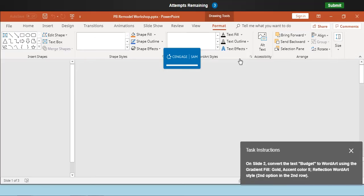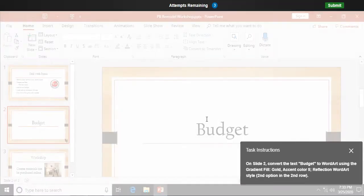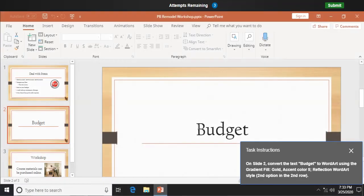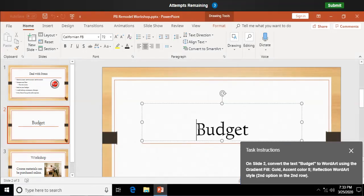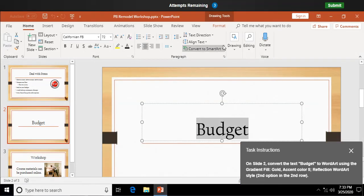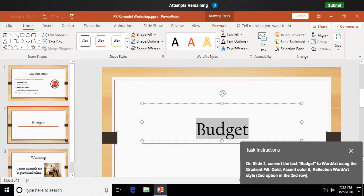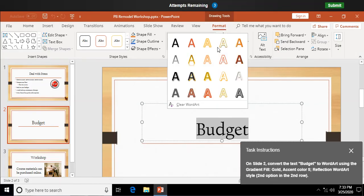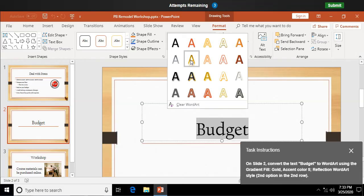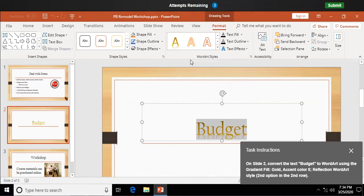On slide two, convert the text budget to word art. Now I'm just going to make sure I select this, okay, and in my drawing tools format tab, same deal, I'm taking existing conventional text and making it into word art, and I'm going to select this guy here, which is the gradient filled gold accent color five reflection word art. That guy right there. Click on that. Boom.